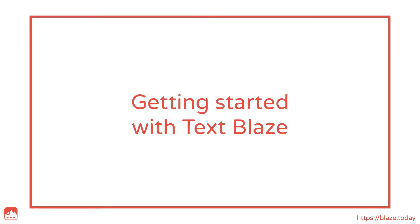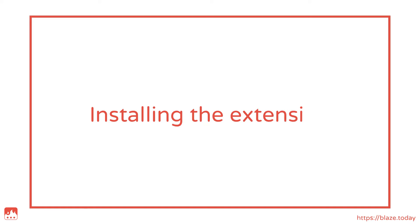In this video, I'll be showing you how to get started with TextBlaze. To install the TextBlaze extension, visit blaze.today.